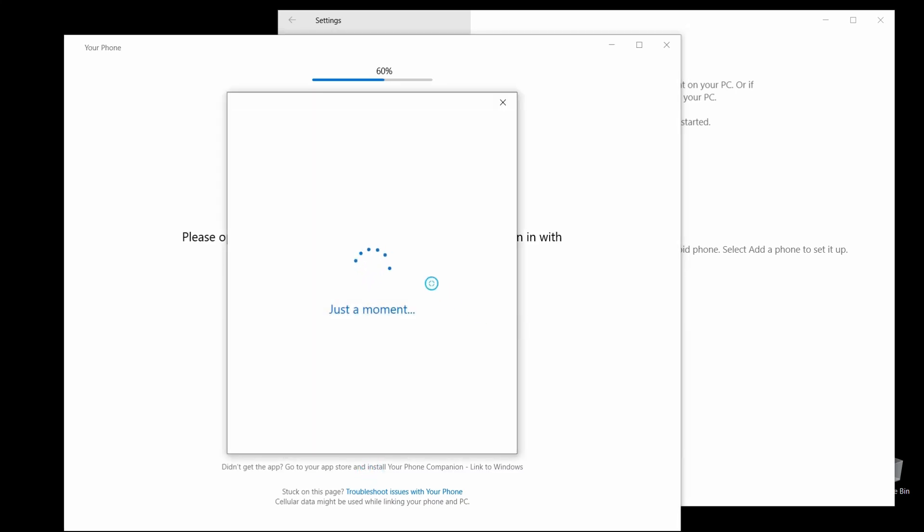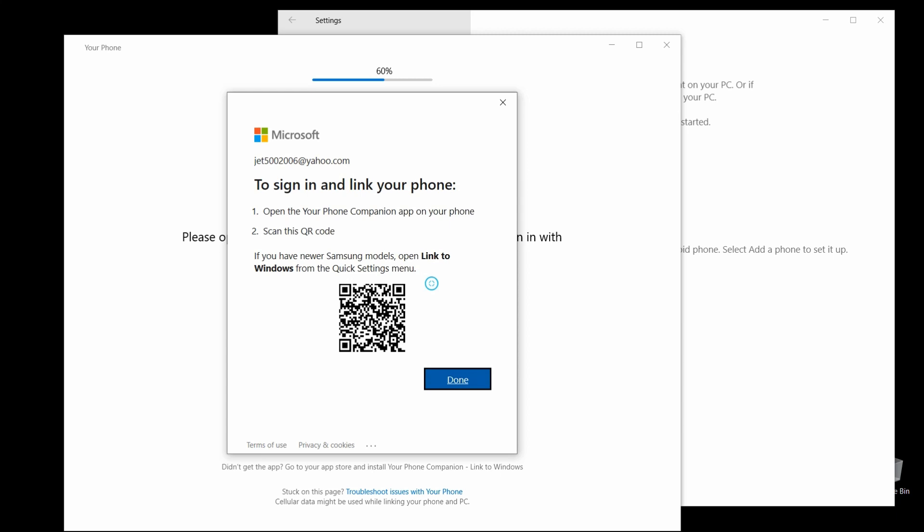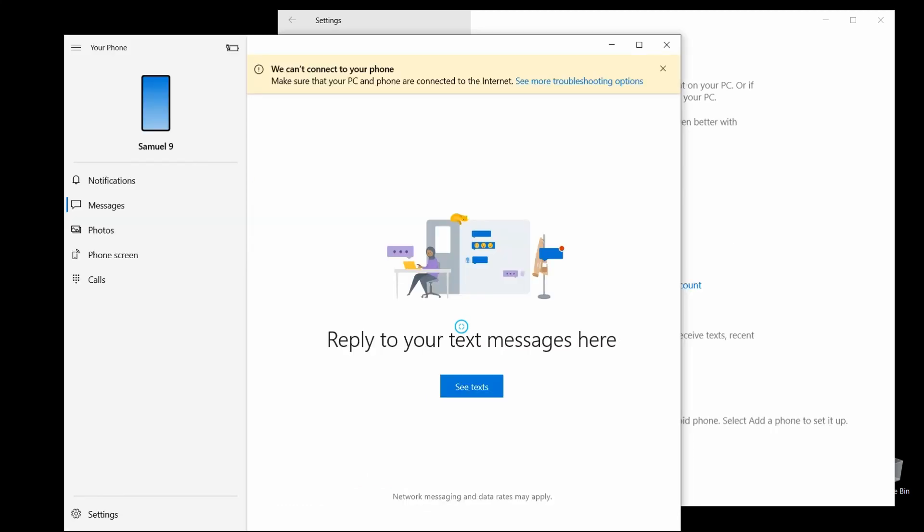Now we're going to take our phones, scan that code. Don't be trying to scan my code. Oh, let me get up the app here. Once you do all that, once you scan your code, it'll link your phone directly to your computer. And then it'll start loading up everything.